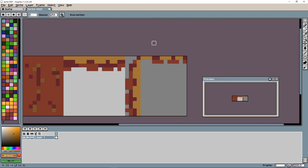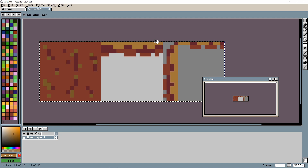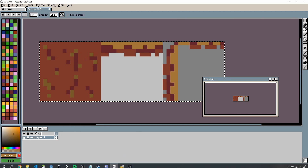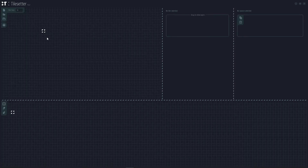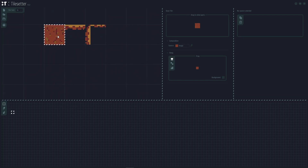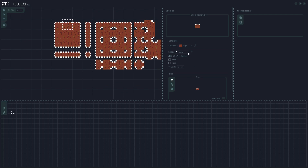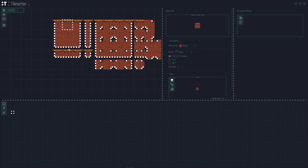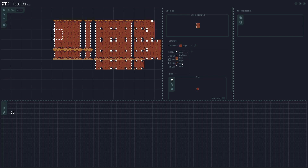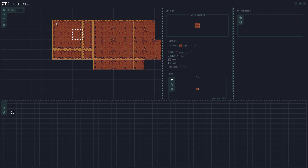Now I'll bring this into TileSetter. I'll Ctrl+A, Ctrl+C in the sprite editor, paste it into TileSetter, zoom in, then right-click on the main tile and go to Build Borders. You'll see it creates borders — we'll go ahead and assign them so they fill in correctly, though you'll notice it's going to be quite blocky.